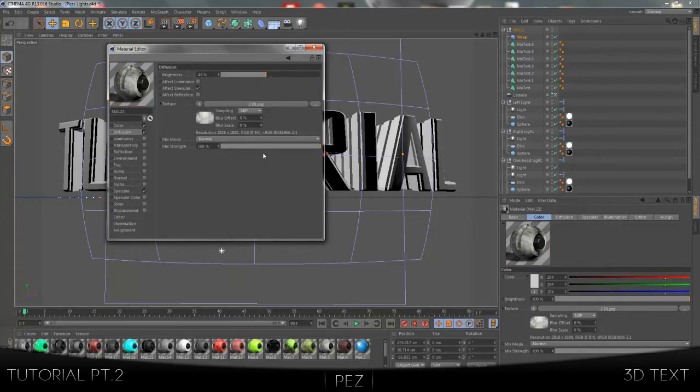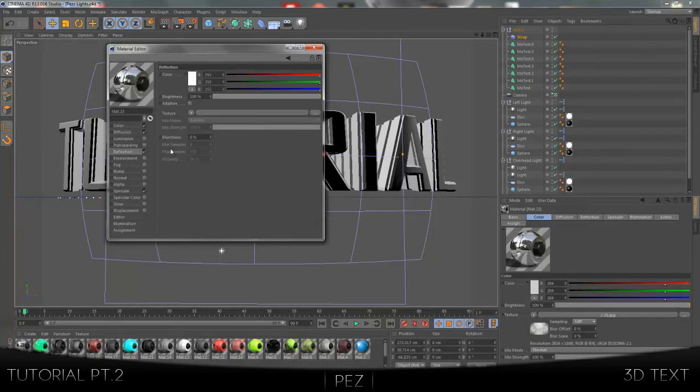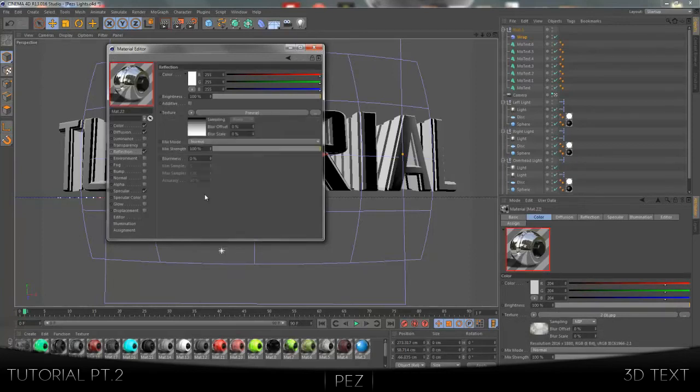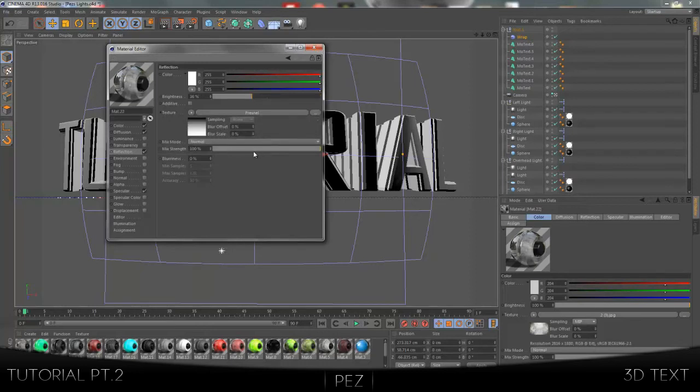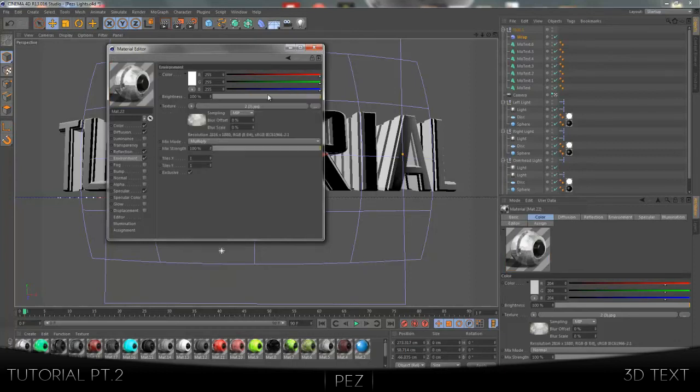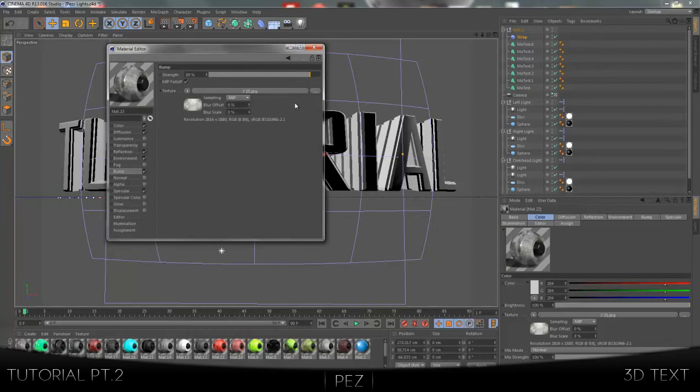Change the mix strength and brightness down a bit. Sorry if I'm going fast, but I'm trying to not let this run over 15 minutes. Check on reflection, come down to fresnel and change the brightness down to around 30 to 40%. Environment, check, paste channel, brightness 50, mix strength 50. Bump, check, paste channel, change it up to about 80 depending on your texture. Don't make it too bumpy if you have a really bumpy texture. You'll know when you see it.